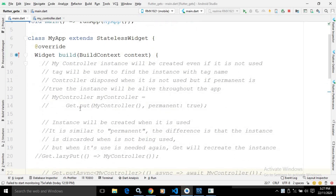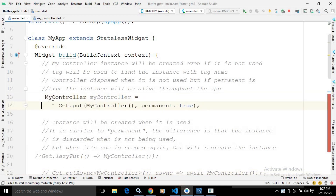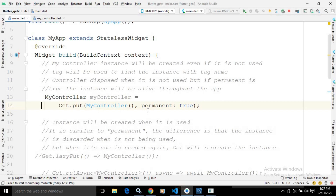In the build method, I have created the instance of the MyController class. Let me uncomment this. Here I am creating the instance of the MyController class, and to create the instance, I have written get.put(MyController). It has an attribute called permanent, and its value is true.